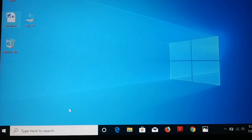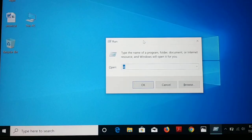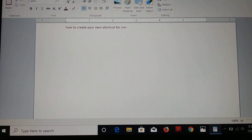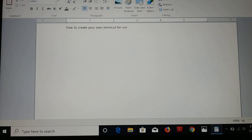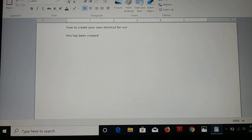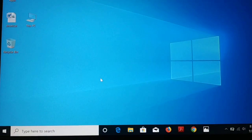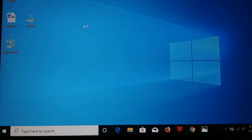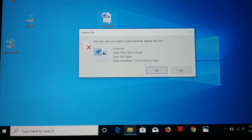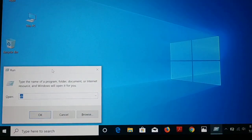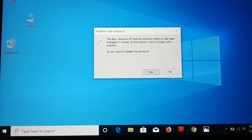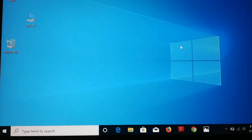Now let me close it. Next time I want to open this file through Run: press Windows+R, it opens the Run dialog box, type 'assets', and click OK — and you can see it has opened the file. Let me type something and make some changes, then save and close it. Press Windows+R again, type 'assets', click OK — all the changes have been saved. If you delete the original file, pressing Windows+R and typing 'assets' will show there's no file and ask if you want to delete the shortcut.